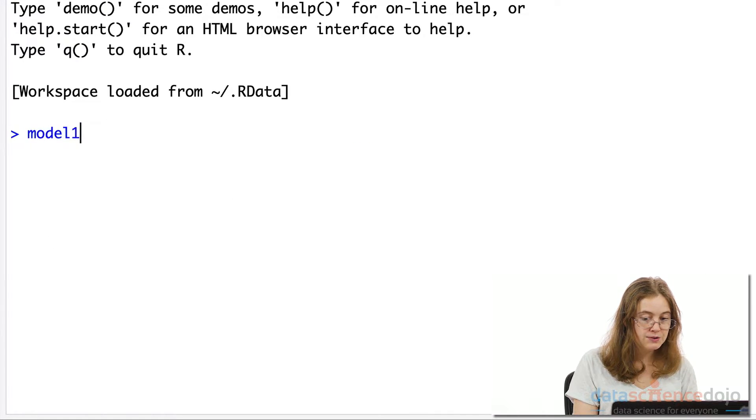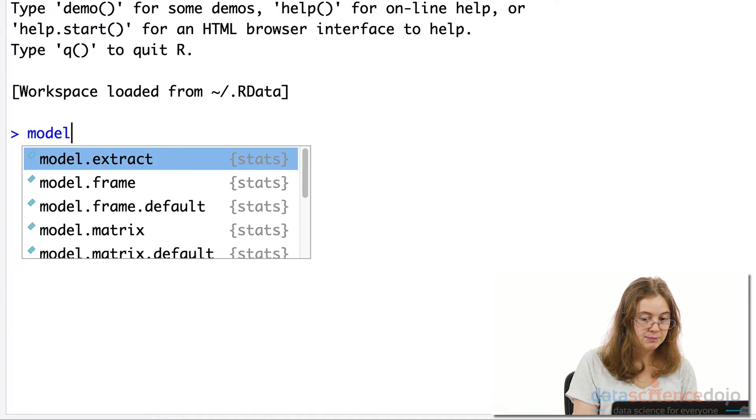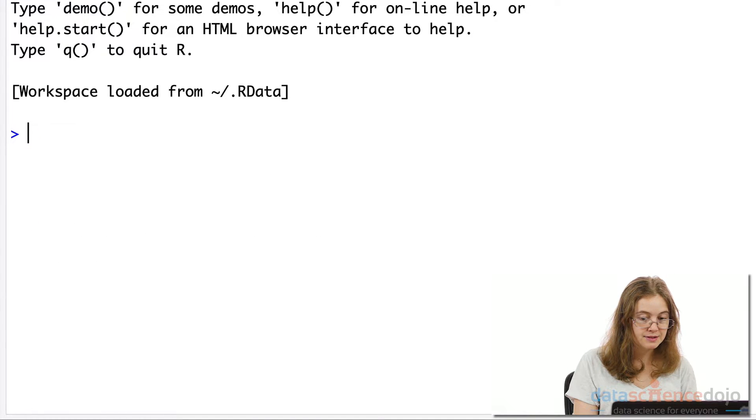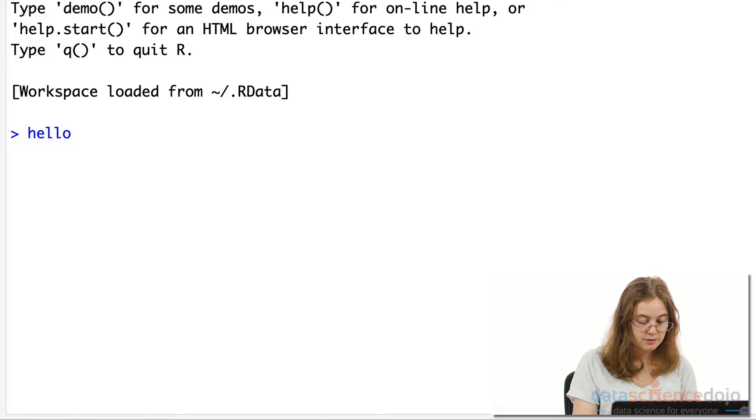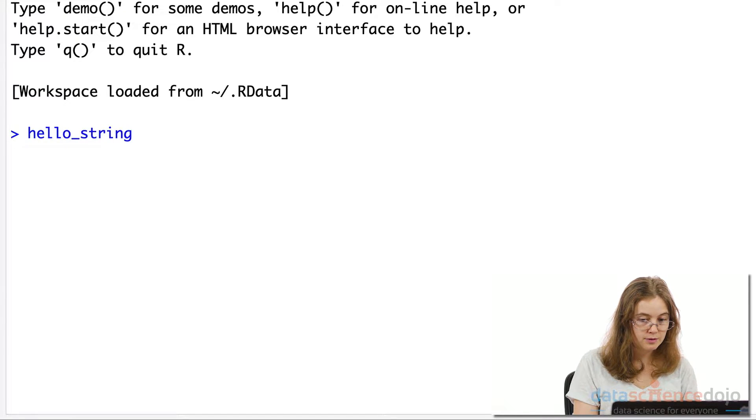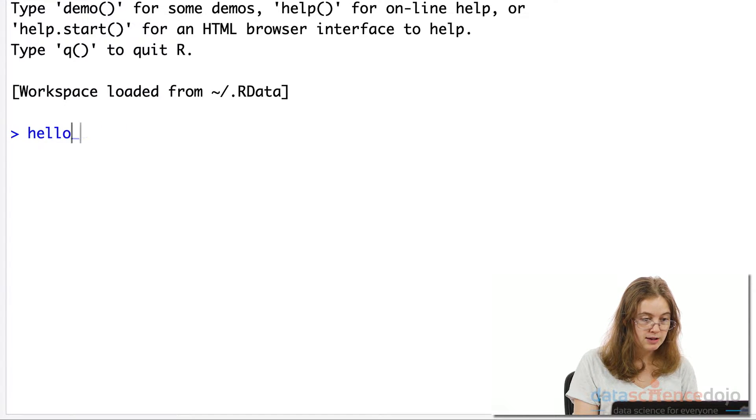You can use other naming conventions as well, such as underscore, or you could use a camel case.